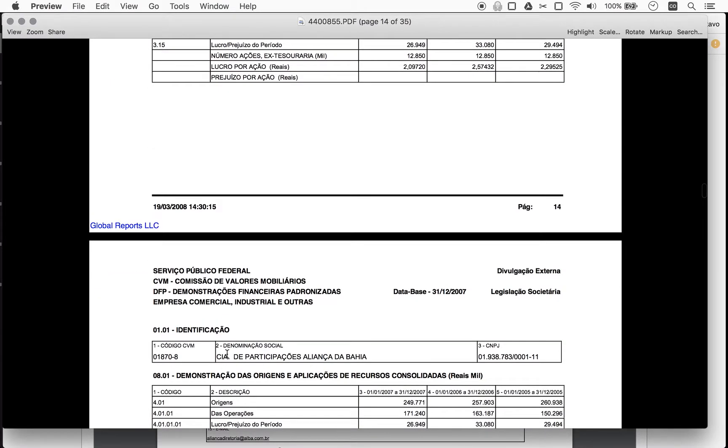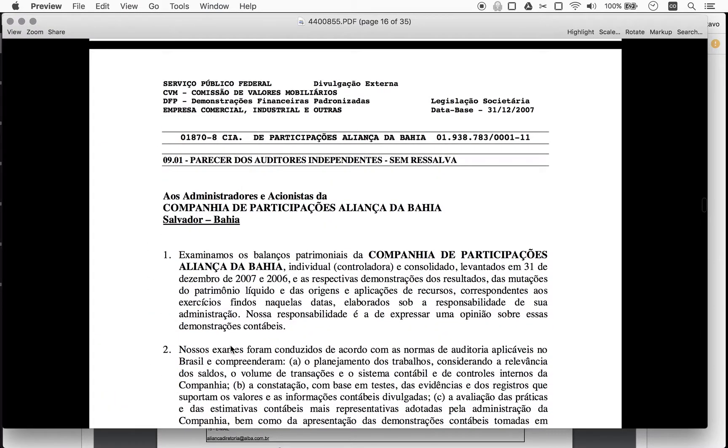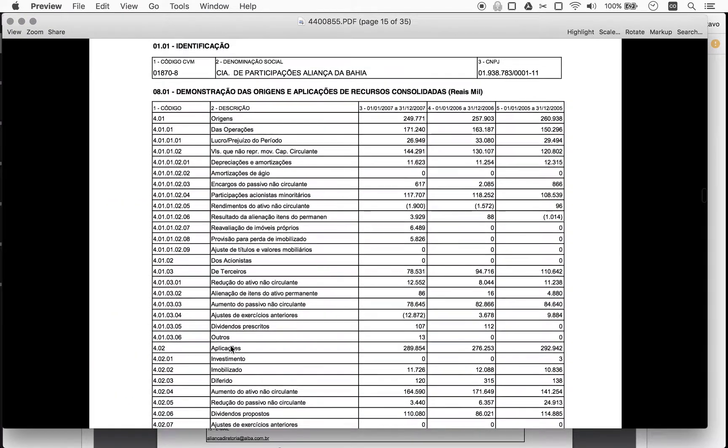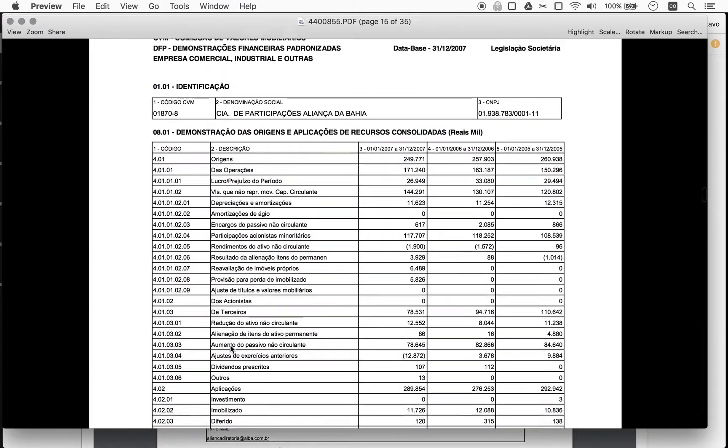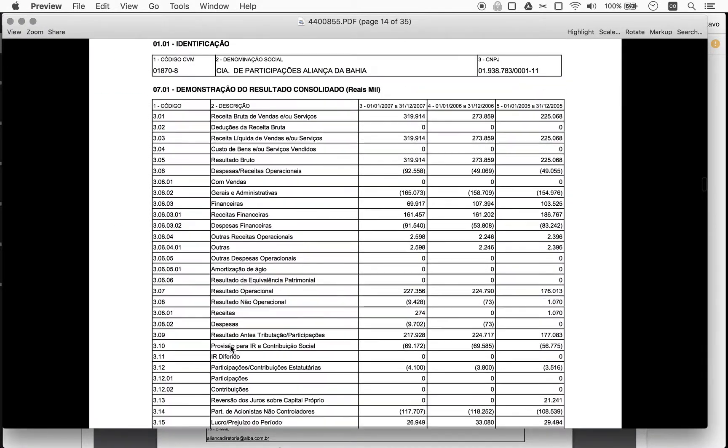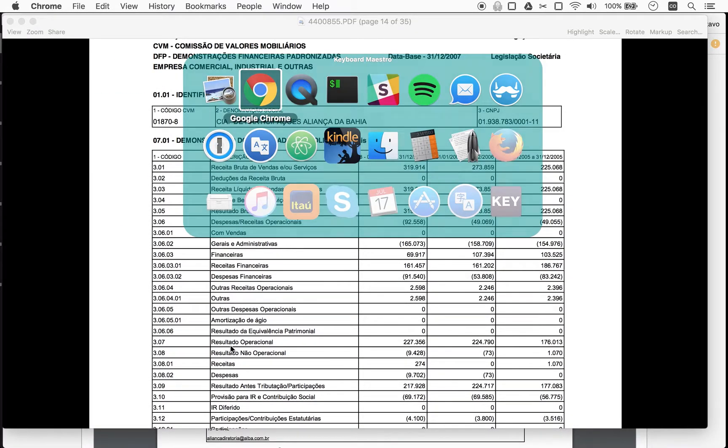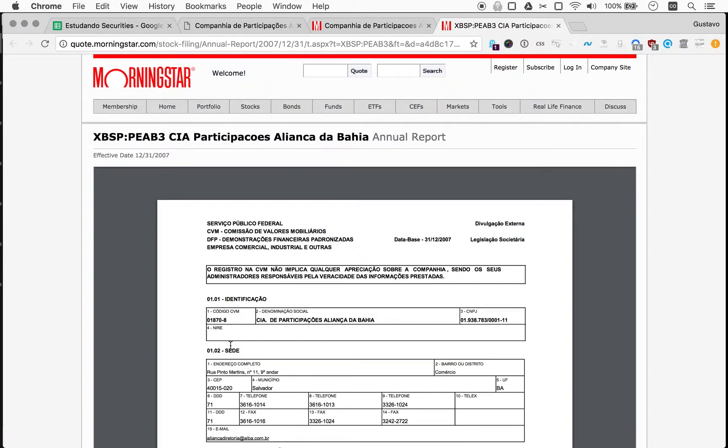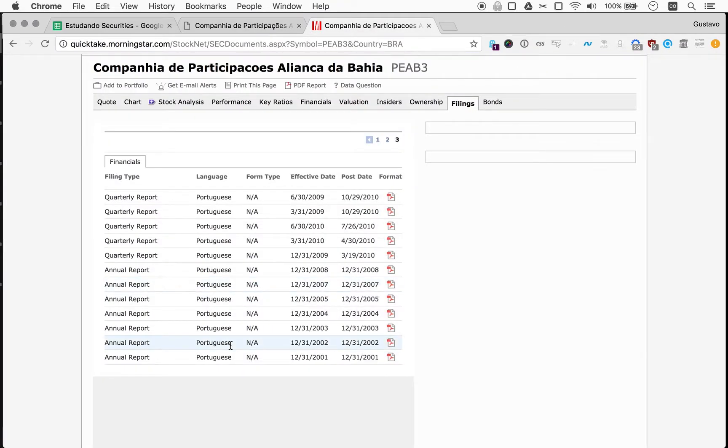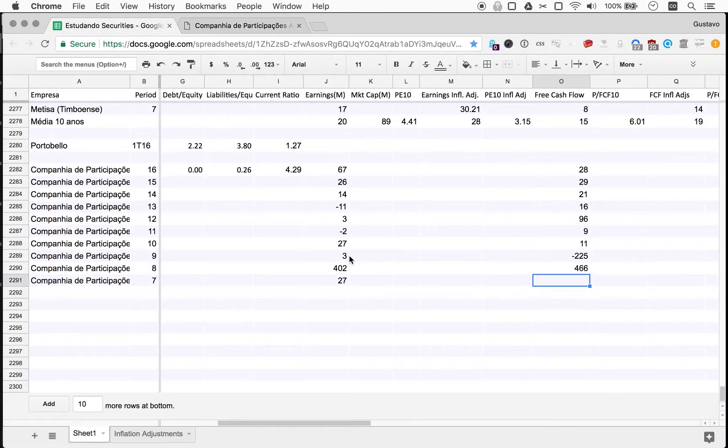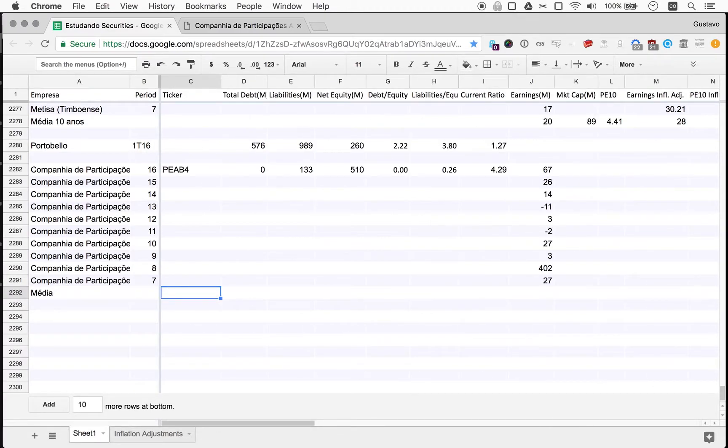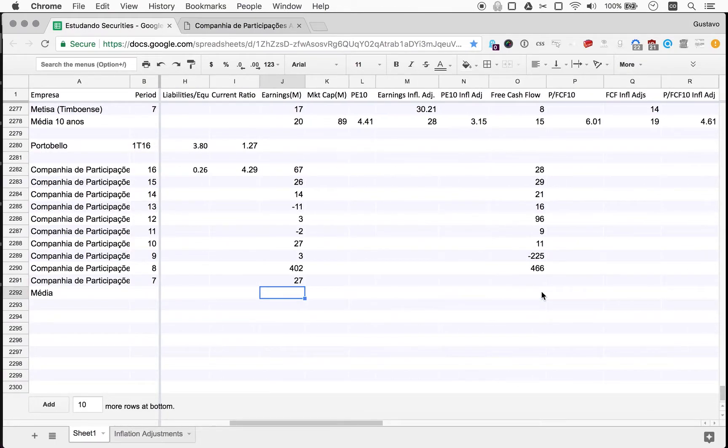It's not the end of the world. We have nine years worth. So we'll work with that. So we have these numbers.